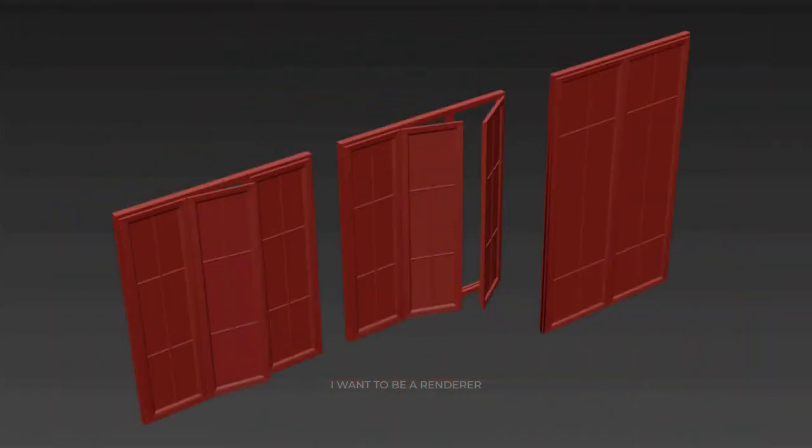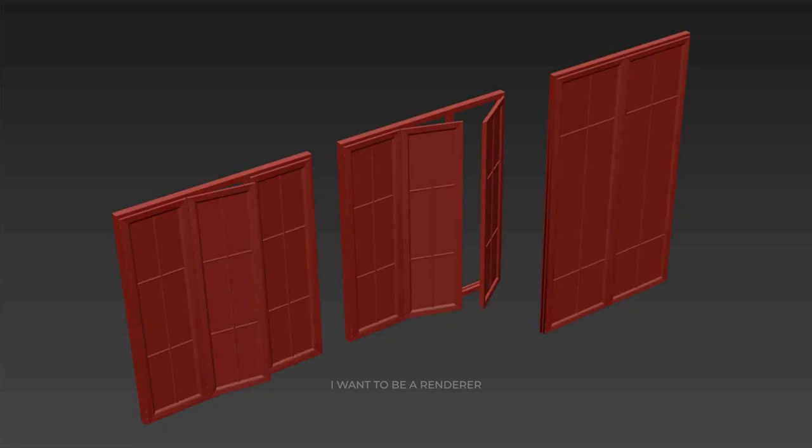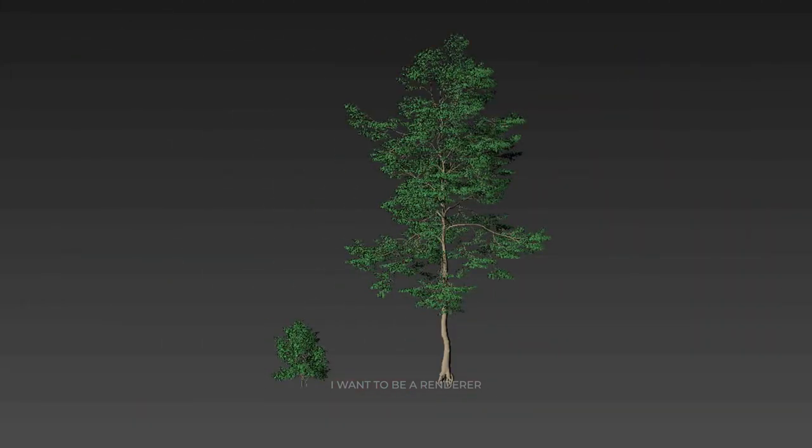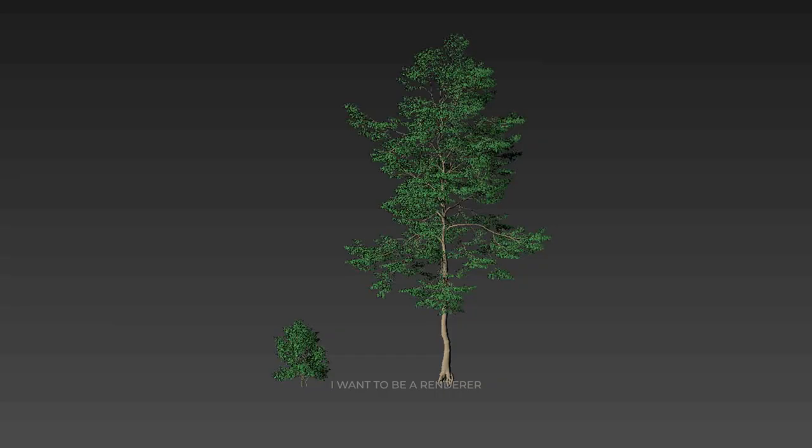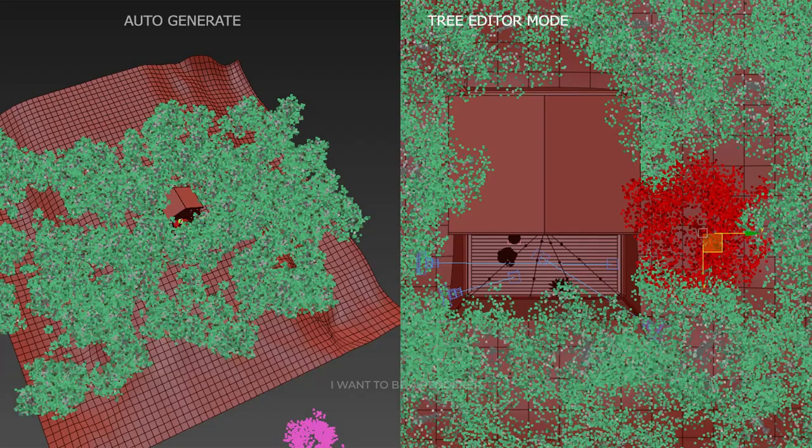They used door and window models from CD Access. Making use of 3D model libraries on the internet is a good way to save time. The 3D vegetation models are from Max Street.